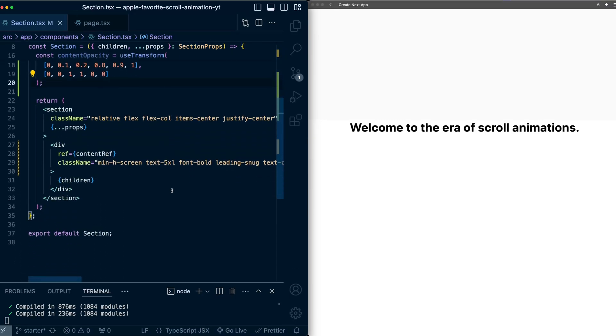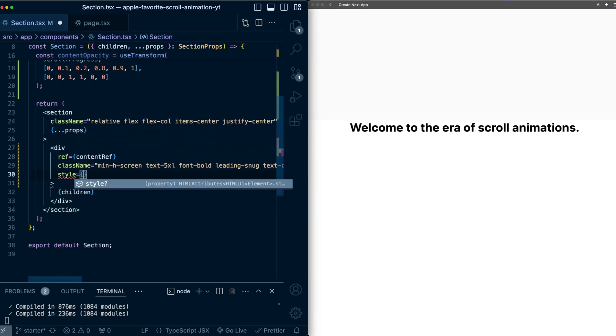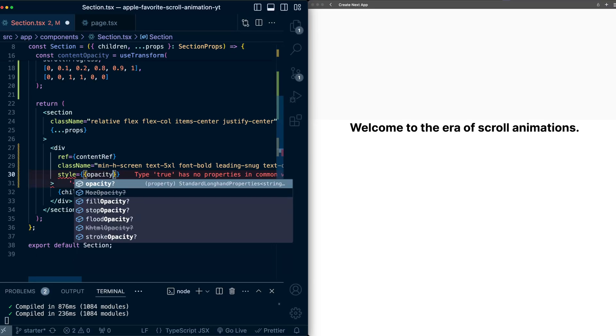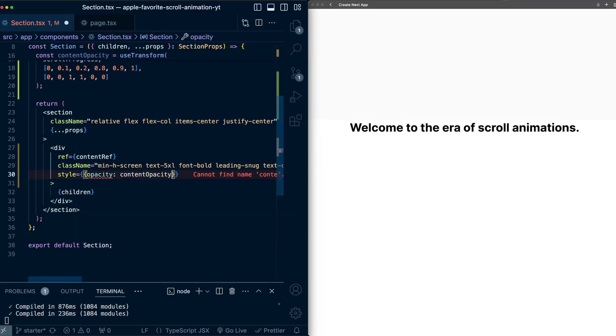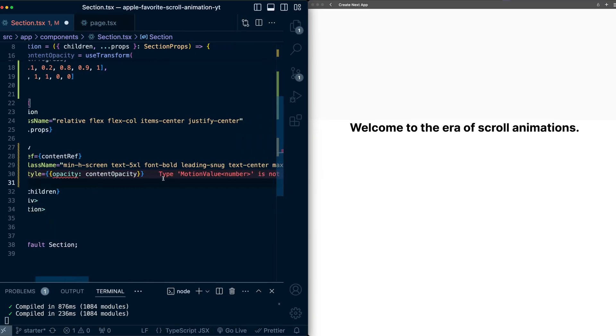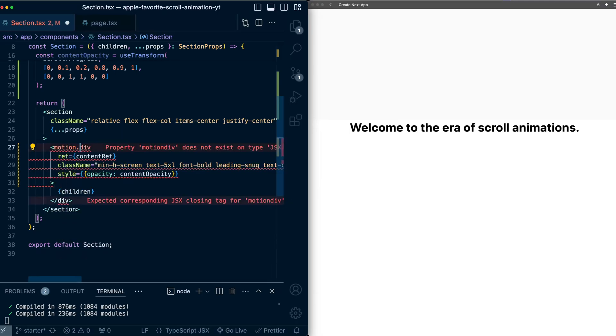Now let's use this content opacity for the styles. So on this div, I'll add a style tag. And I'll set opacity to be content opacity. This is complaining because content opacity is a motion value from Framer Motion. So I need to make this div a motion div.